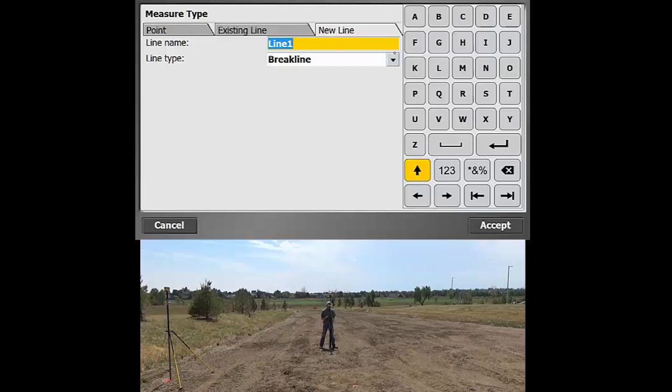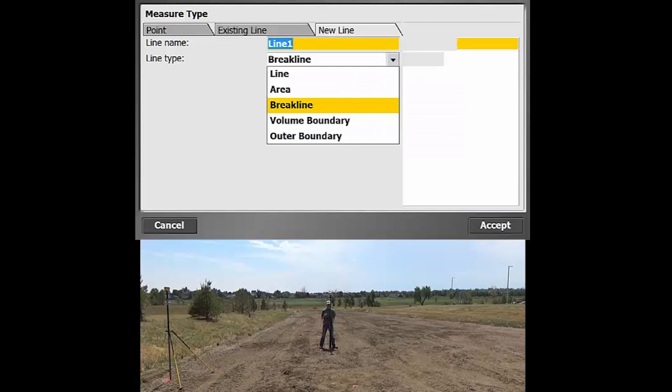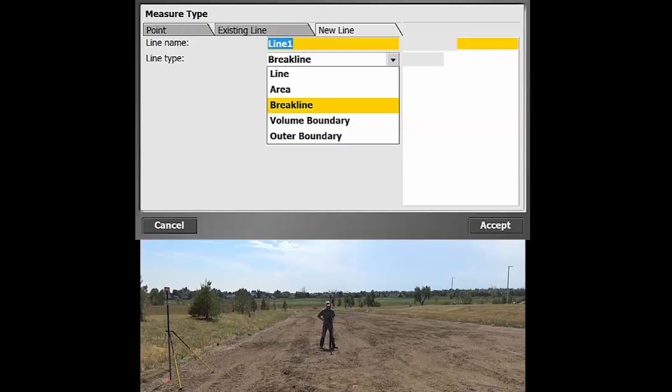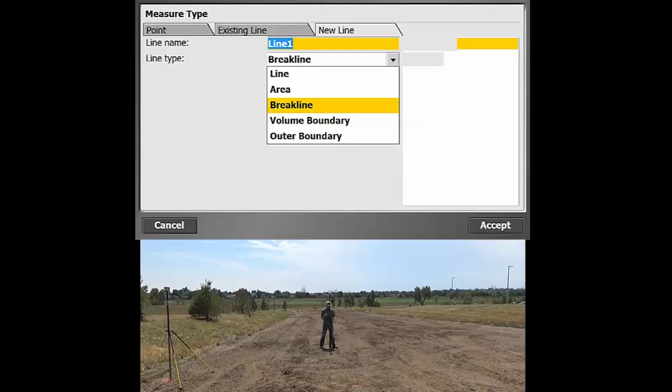And then the line type, there's several different options. So you can just do a line, an area, which is a good feature to have because that lets you calculate areas and it'll automatically close out the line at the end of that. I do have a video showing that.